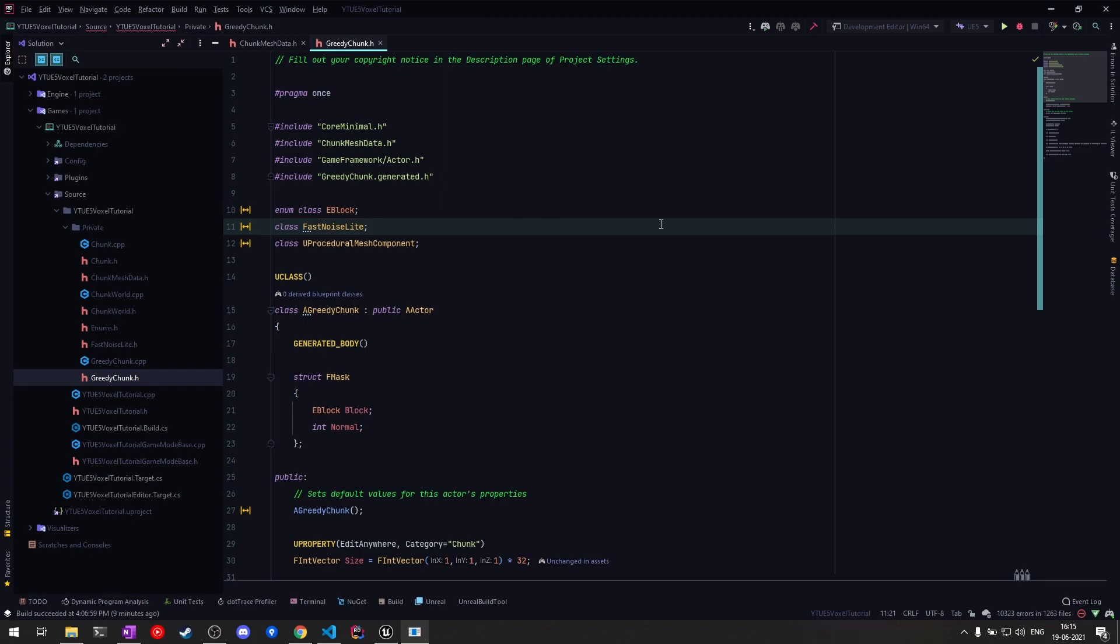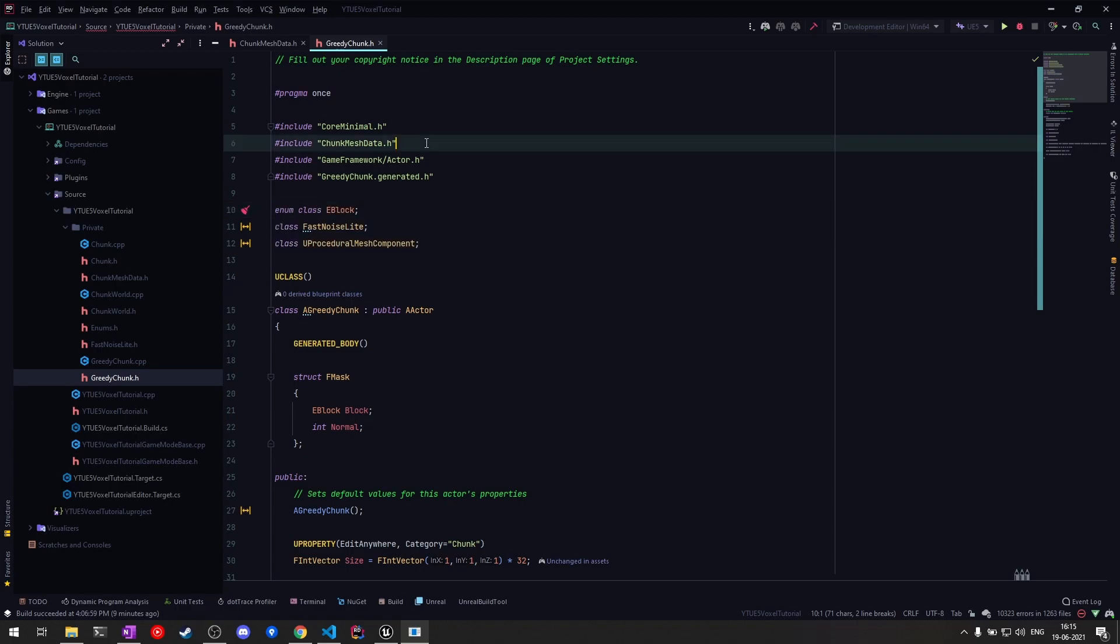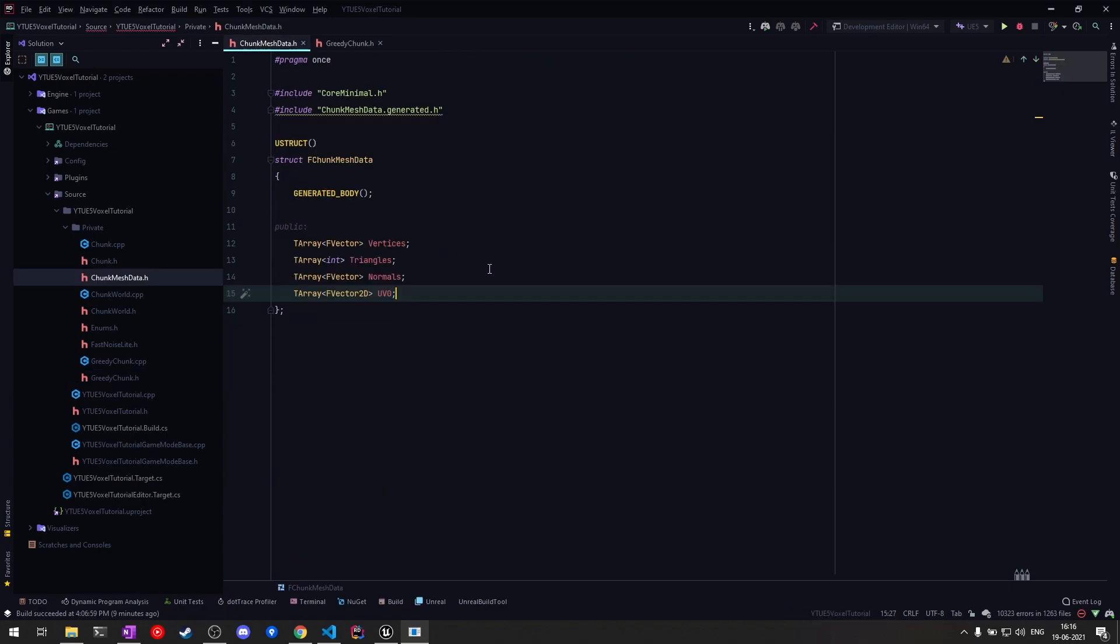This is going to be pretty much the same as our existing chunk class. We have our forward declarations here, and this time we don't need the direction declaration. One thing you'll notice is I'm including another header file which is the ChunkMeshData. I've created a separate struct to store the mesh data arrays so I don't have to declare them again and again.